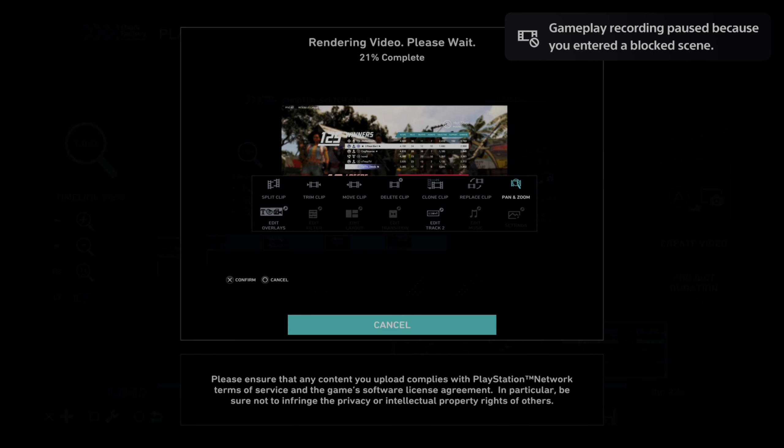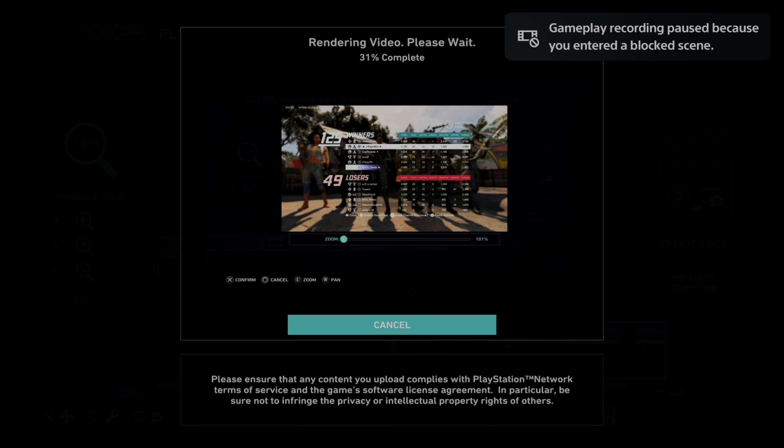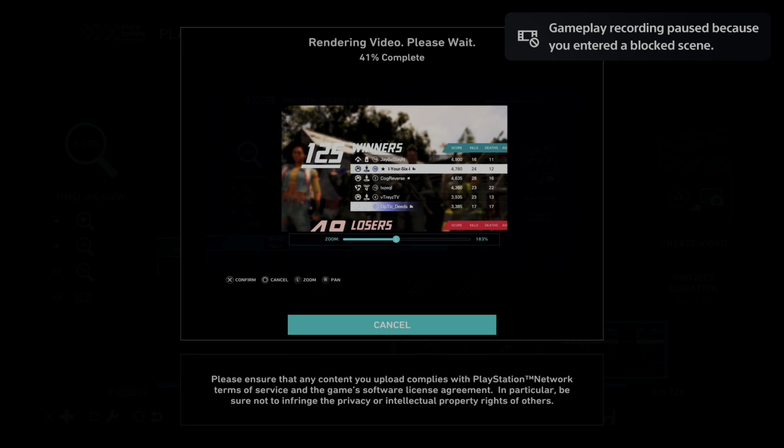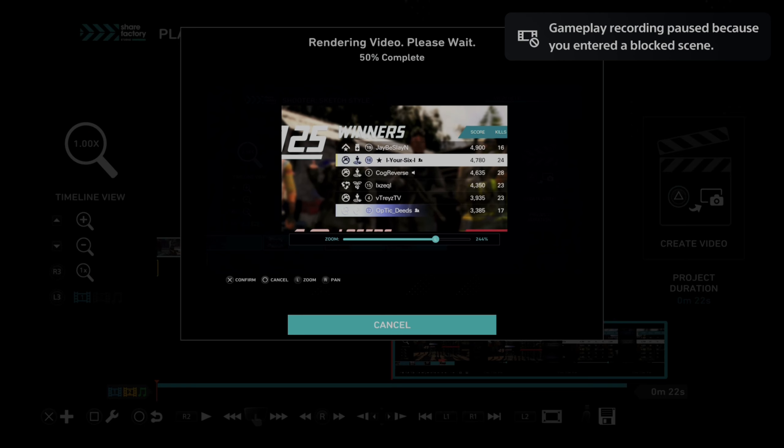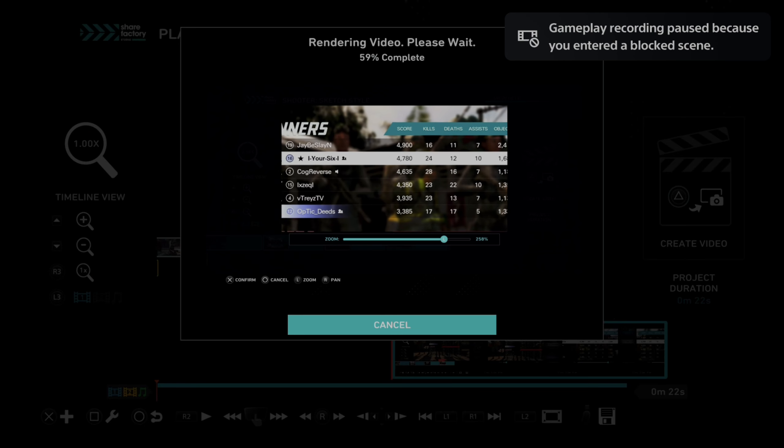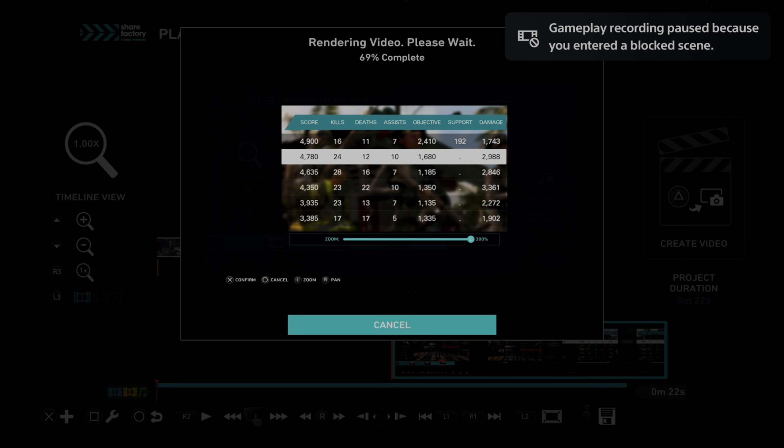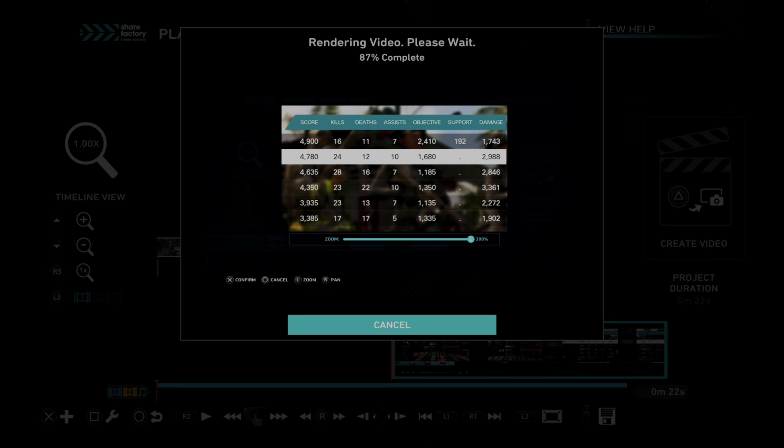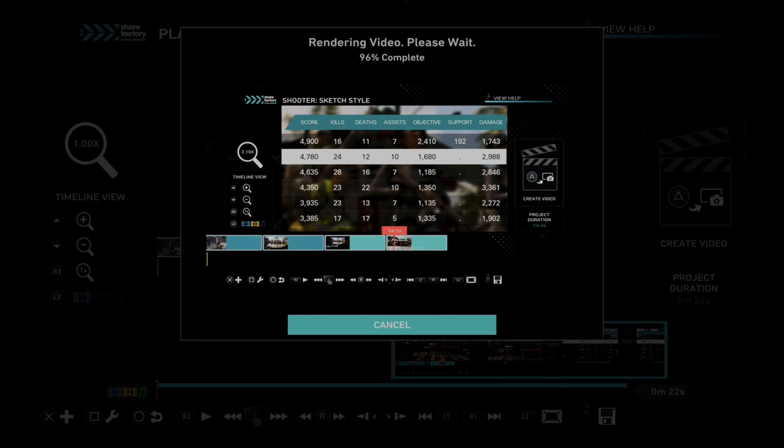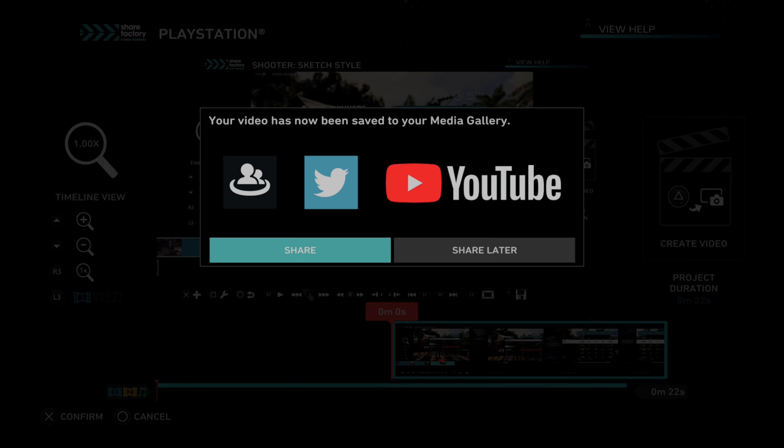And when it gets done, it will be 1080p and it will upload to the PlayStation app. So it won't say that anymore. So hopefully this video did indeed help you.